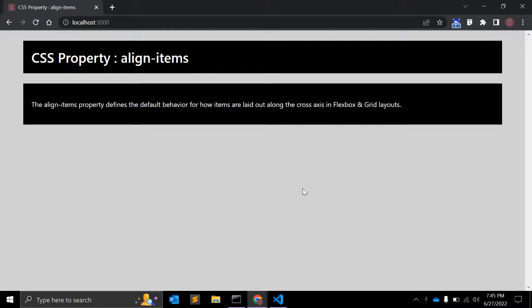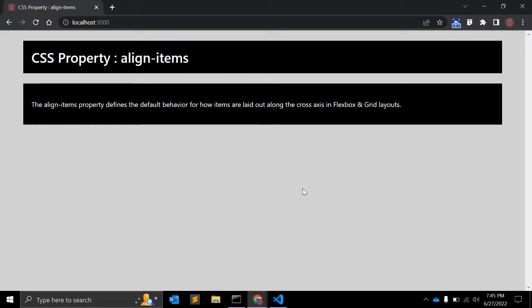You can simply think of align-items as the justify-content version for the cross axis. The align-items property accepts five different values and we will see all five values with examples.